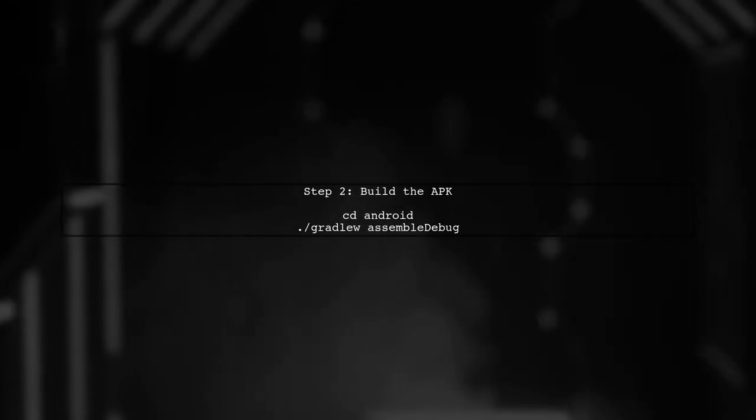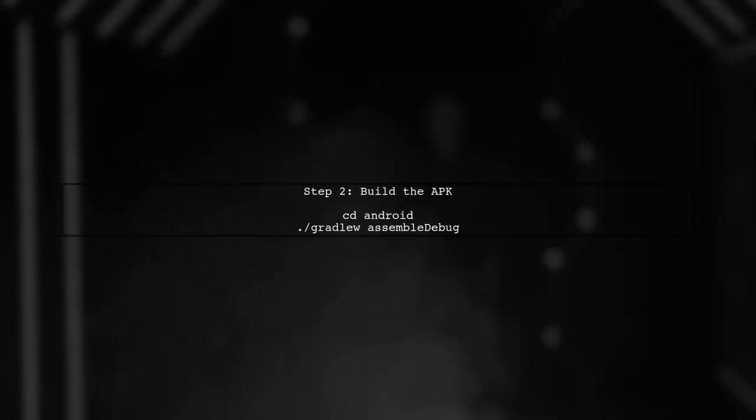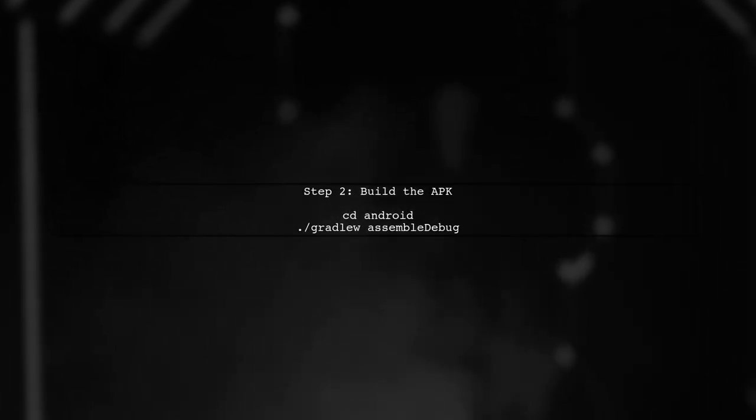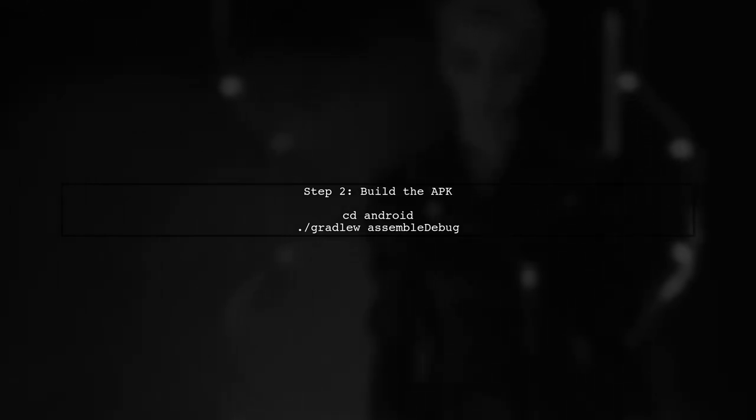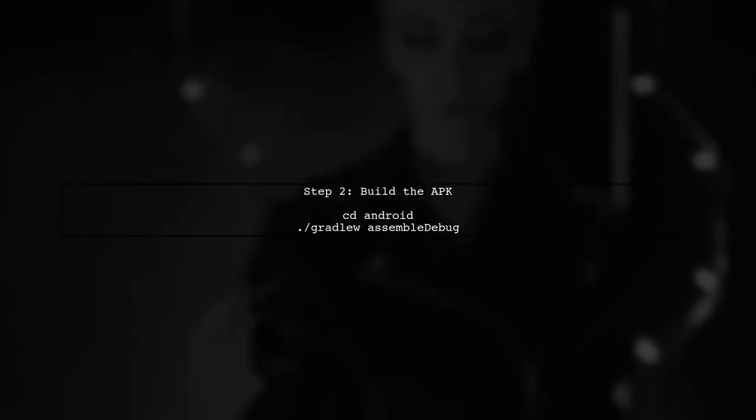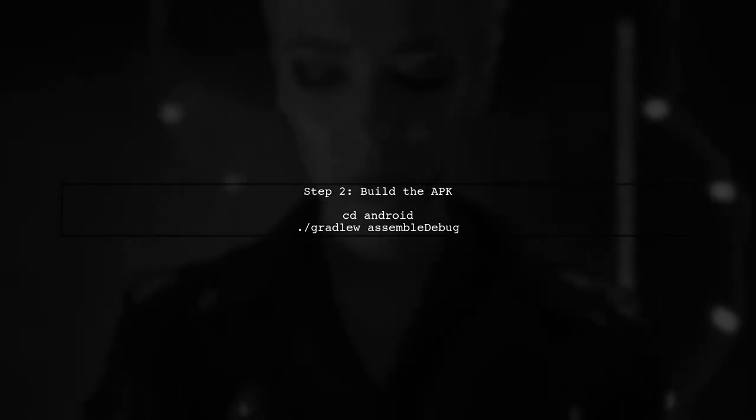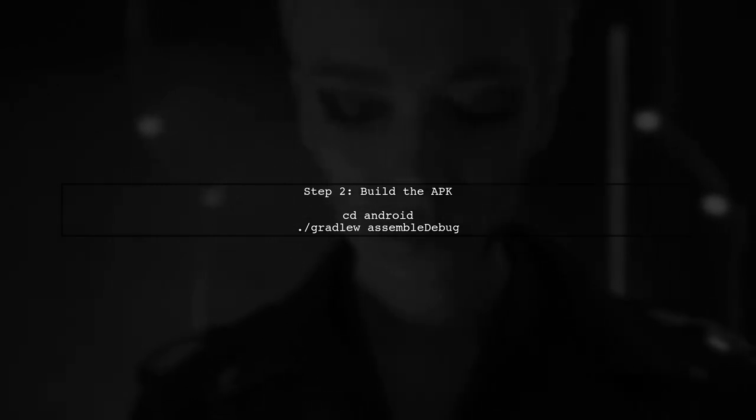Next, we will build the APK. Open your terminal and navigate to your project directory. Then run the following command to generate the debug APK.